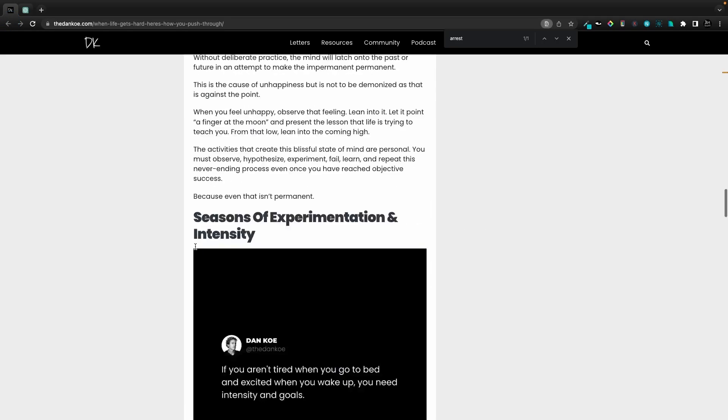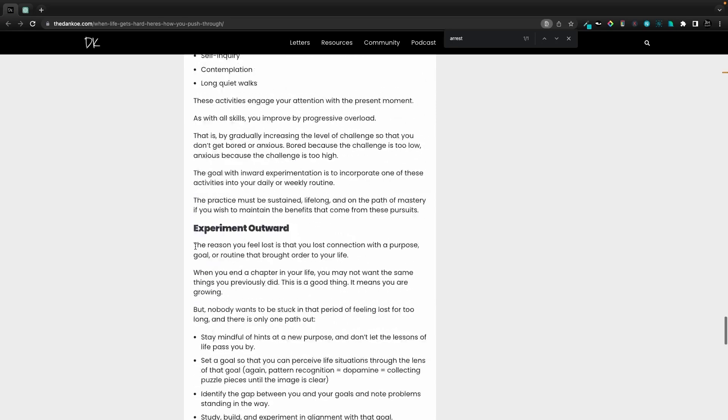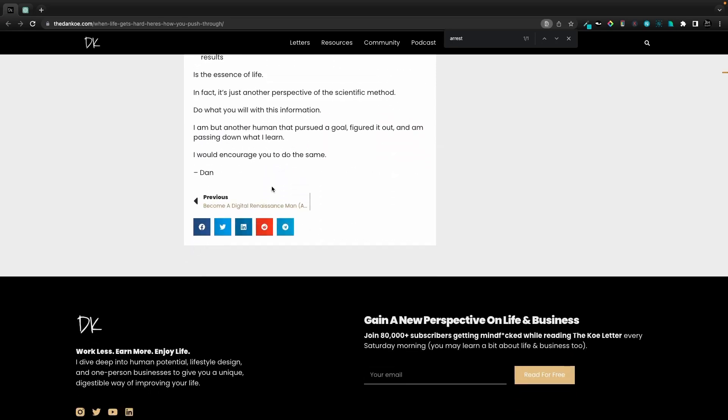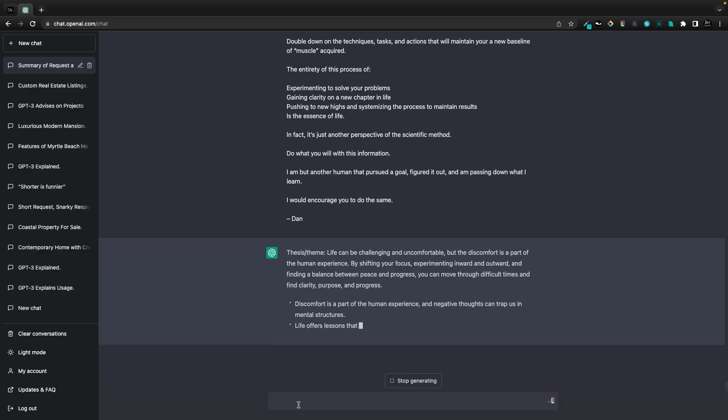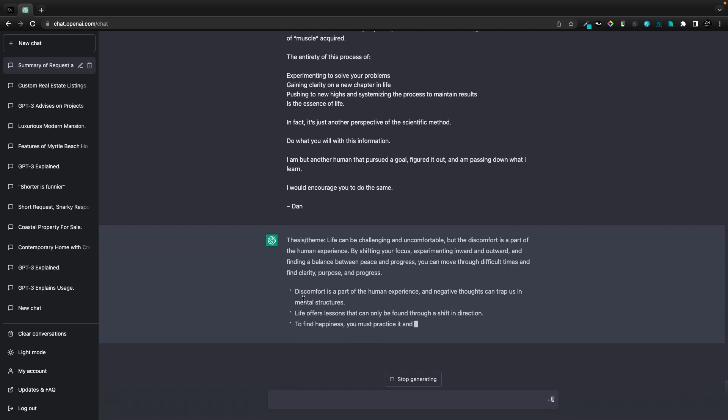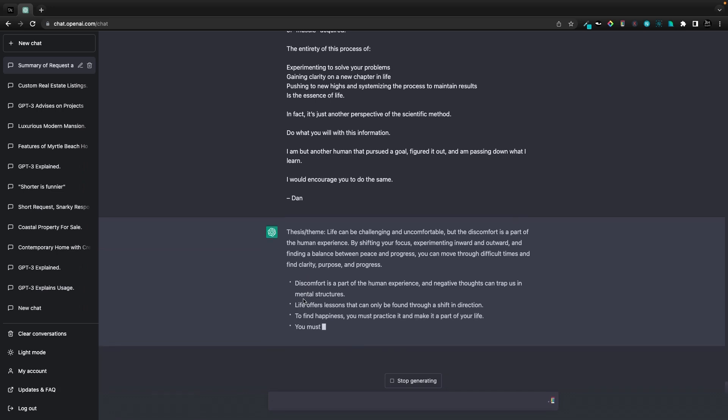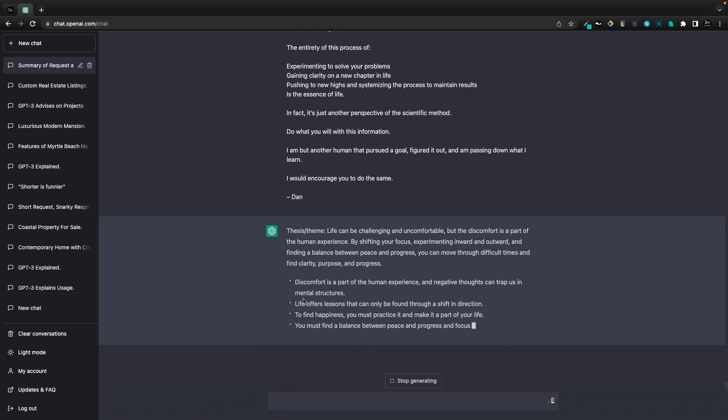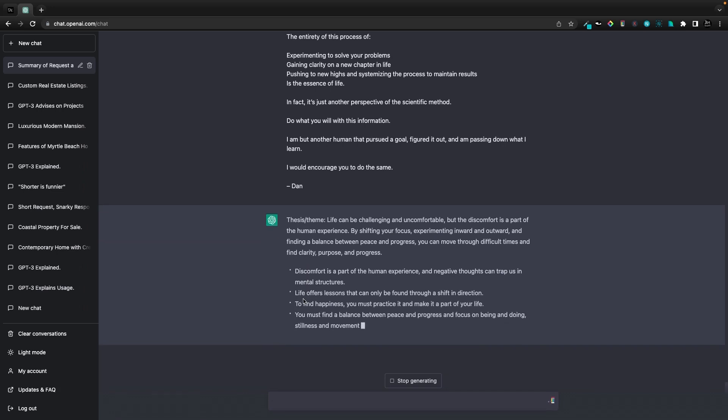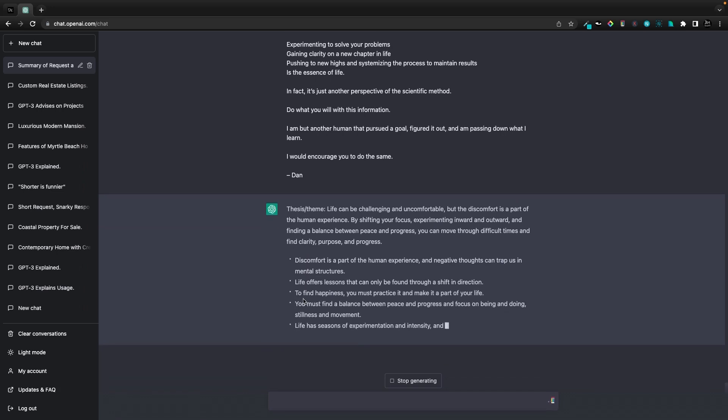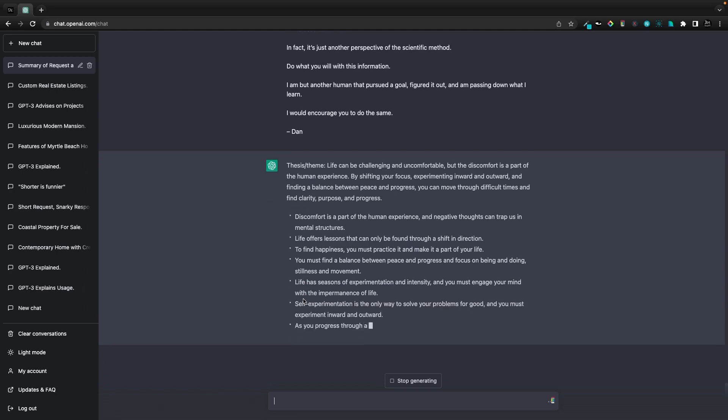Today we're going to take a Danco article and my summary tool gives us a thesis and a theme, as well as provide the key points and bullet point form, as well as any anecdotes that come up along the way.